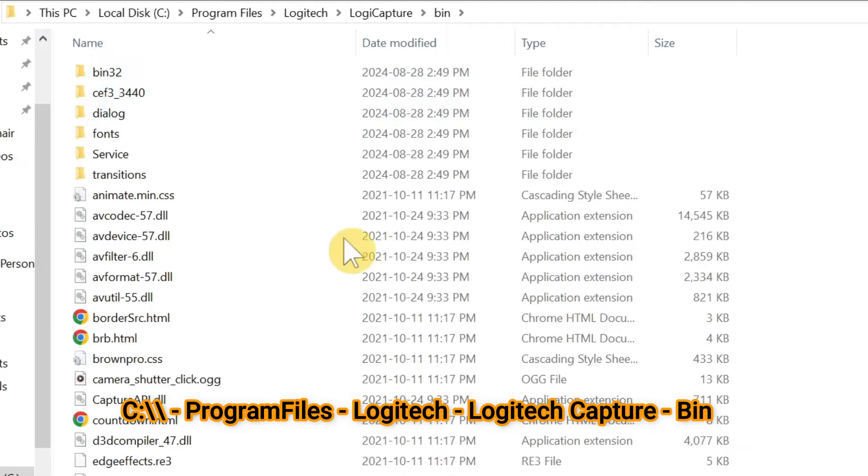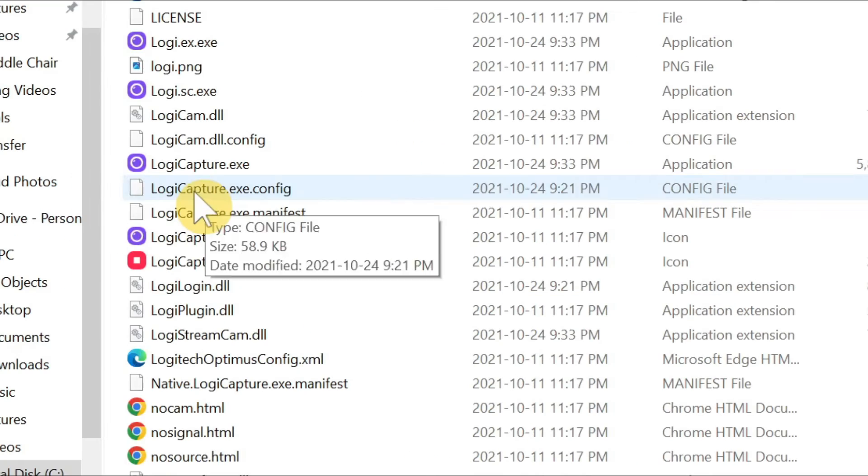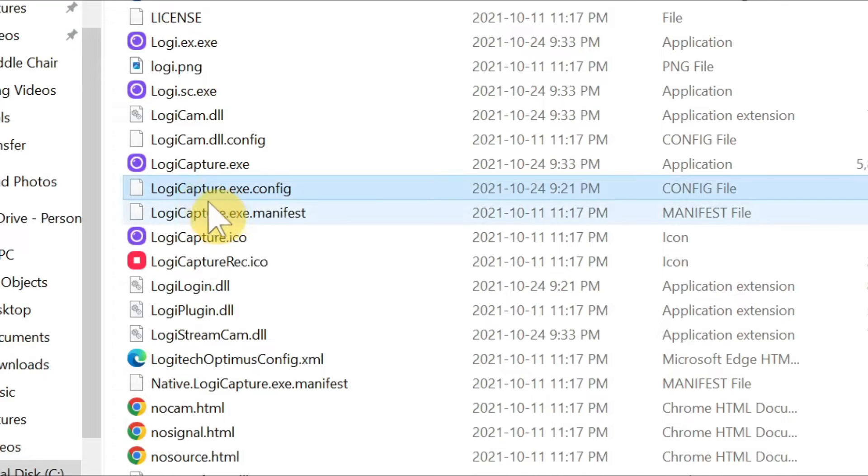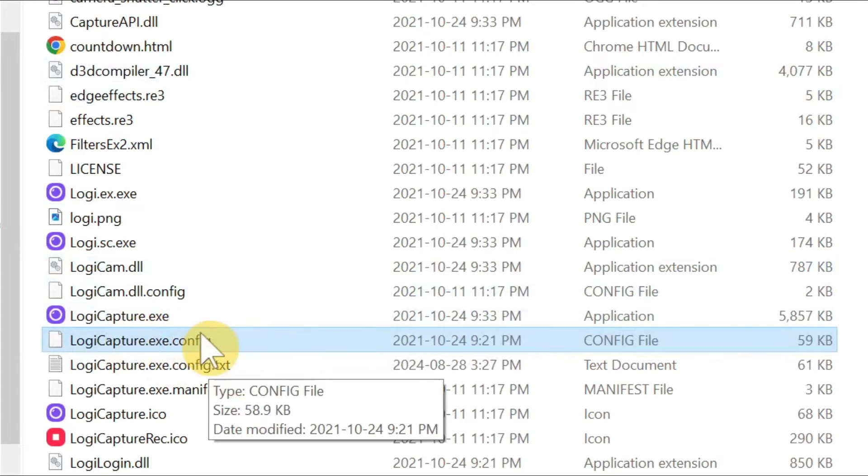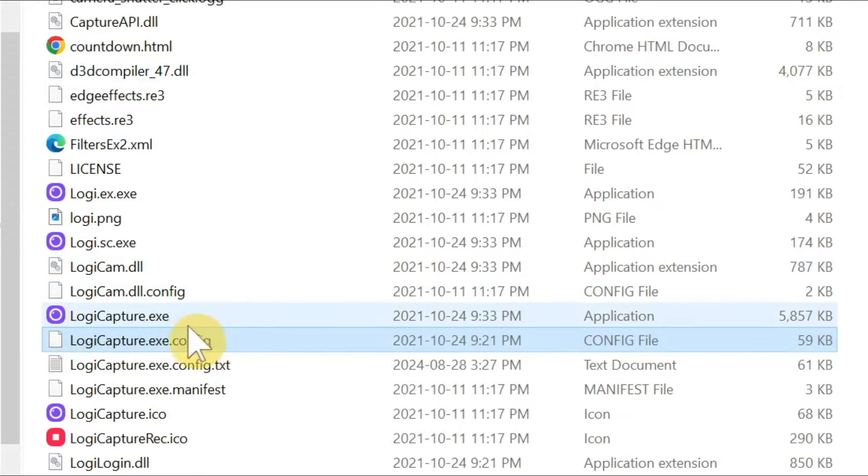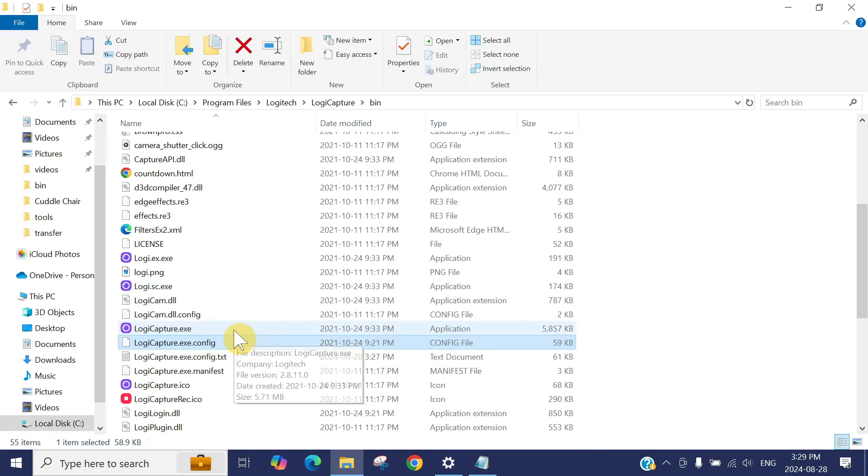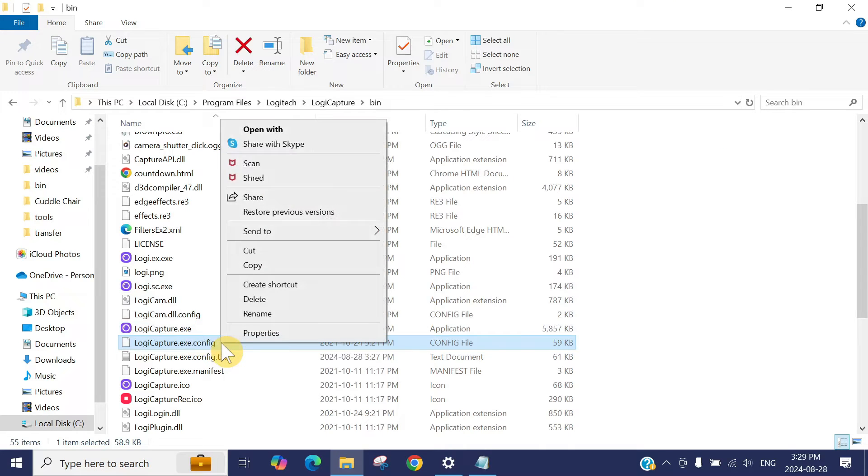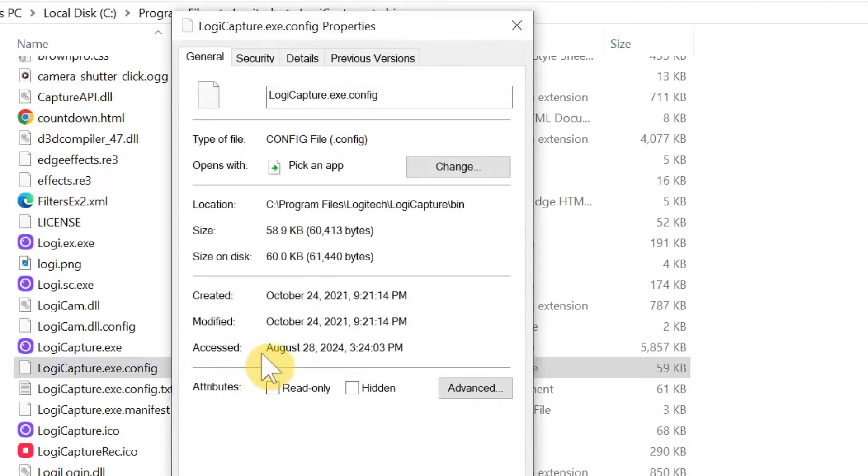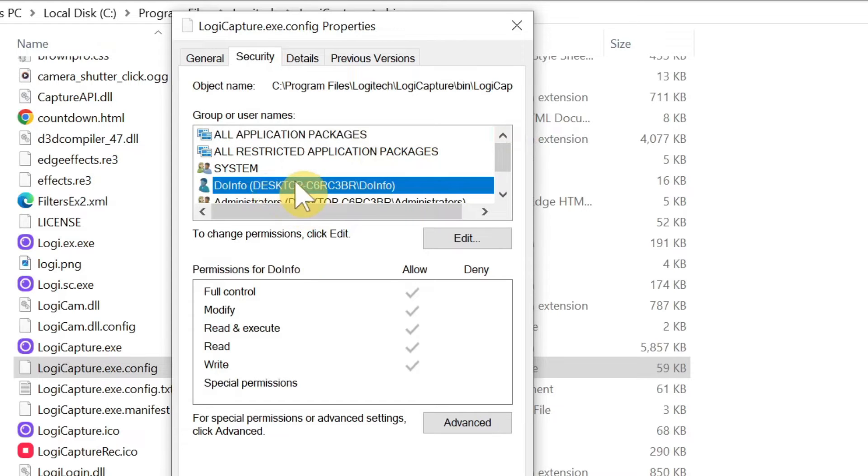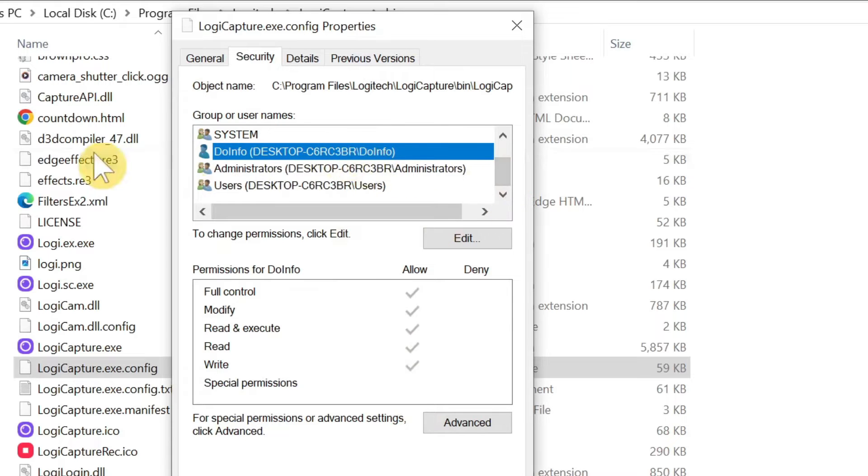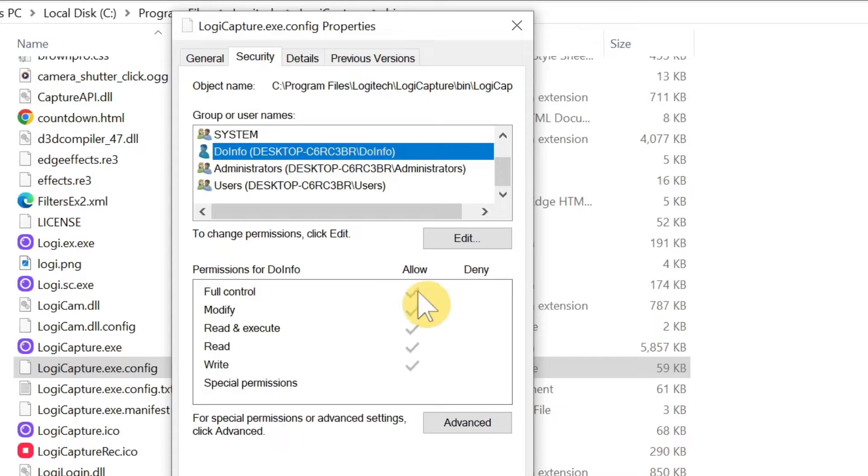Now scroll down to this file Logitech Capture dot exe dot config. Some people normally don't have permissions to edit this file or edit something in the application folder. You need to assign yourself permission or make sure you have permission to edit this folder. To do that, go to the properties and then go to the security and make sure your ID, like for example, your ID is there and you have full control of this.